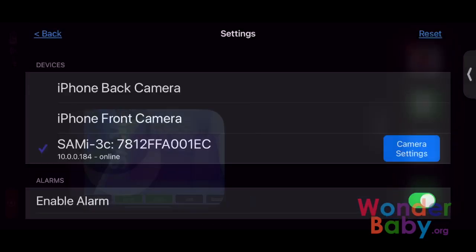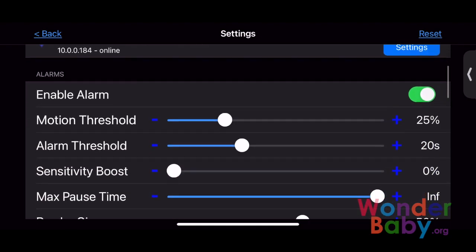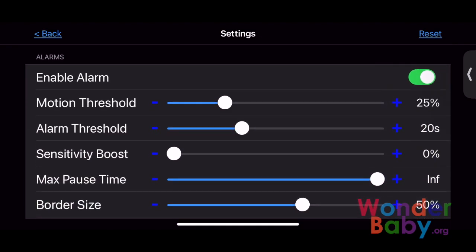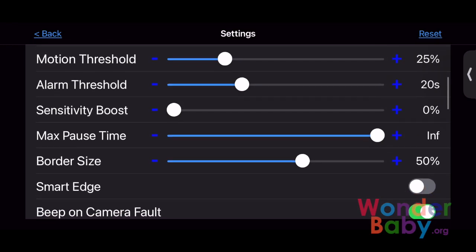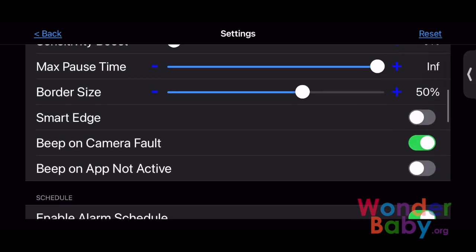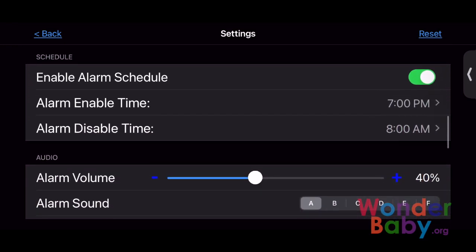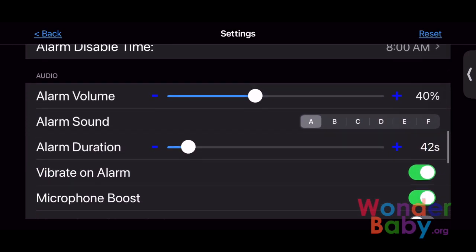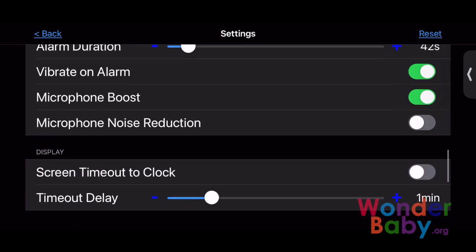When you go into the app, there are a lot of other settings that you can work through. The motion and alarm threshold are probably the most important, because that sets how much motion you need to set off the alarm and for how long that needs to go. You can also set up an alarm schedule, which is great so that it won't be alarming any motion when your child's maybe not even in the room. You can also set the alarm volume and what kind of sound you want it to make — there are a few different options.